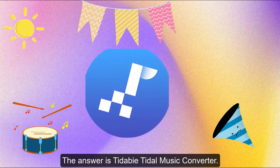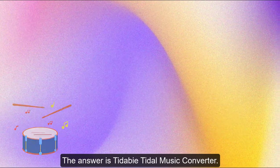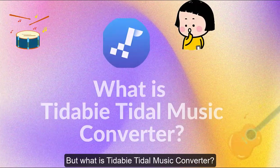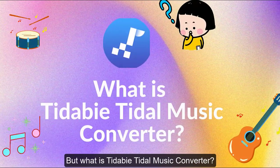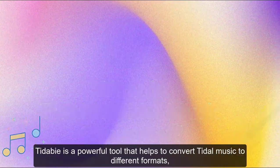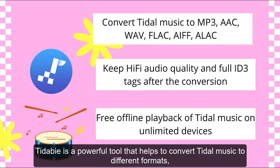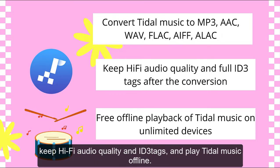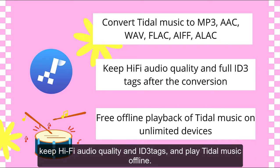The answer is Tadabi Tidal Music Converter. But what is Tadabi Tidal Music Converter? Tadabi is a powerful tool that helps to convert Tidal music to different formats, keep hi-fi audio quality and ID3 tags, and play Tidal music offline.